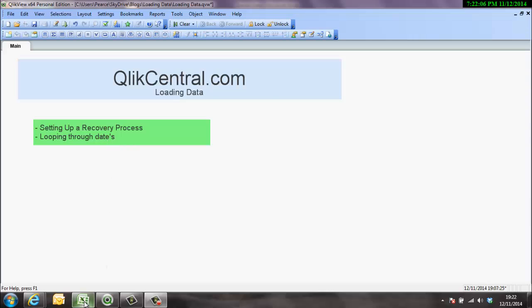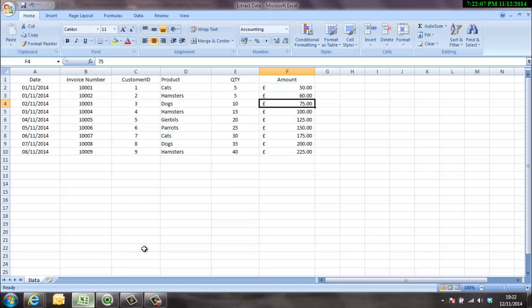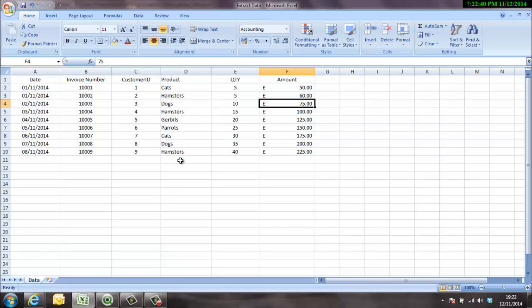The data I'm going to use is very simple data. So here's a demo dataset with a number of dates, invoice number, and customers. Obviously we're selling pets at this particular fictional company for quite high quantities and quite high value. We're not going to worry about that at the moment.